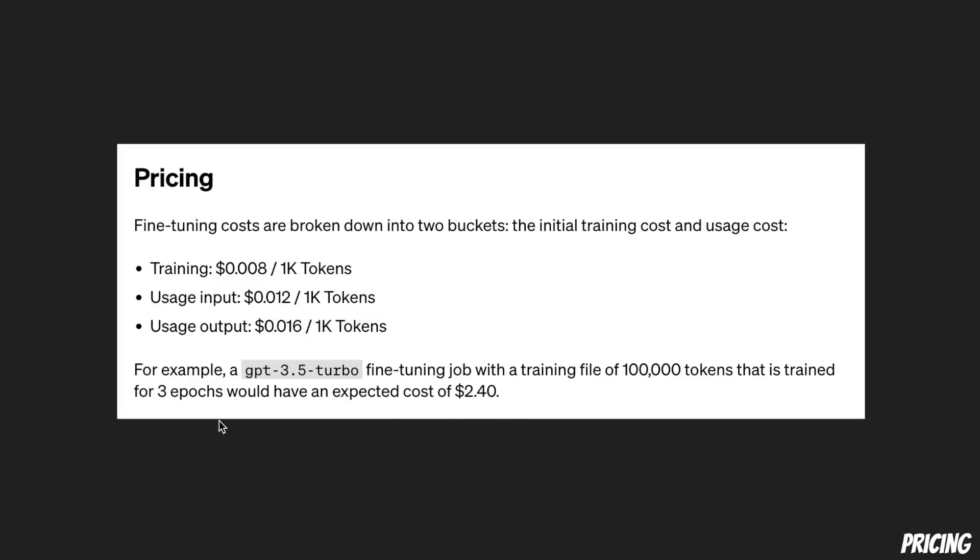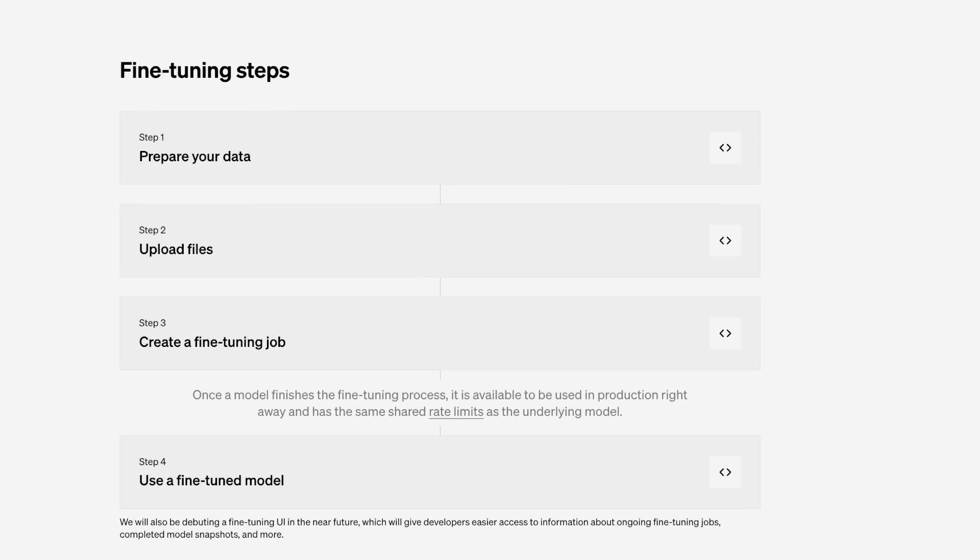Now we are going to come back to this pricing again at the end of the video because there is a lot to unpack here. Now let's look at how exactly you can do the fine-tuning.